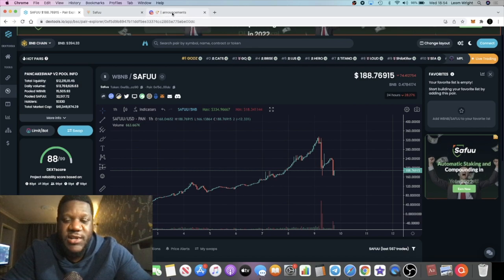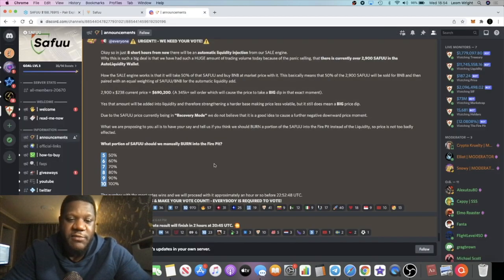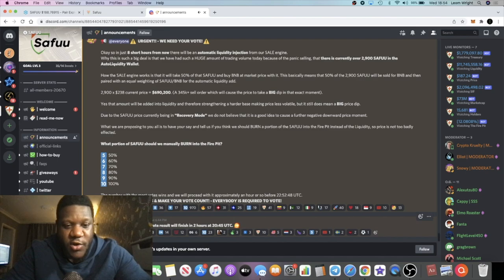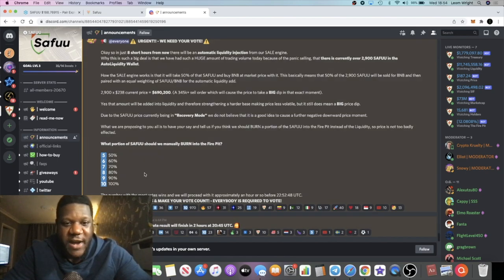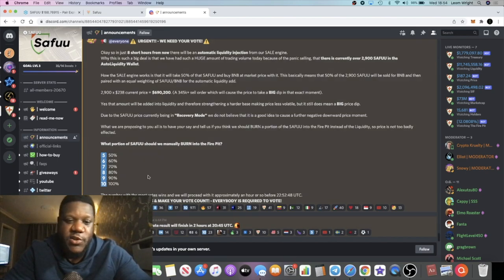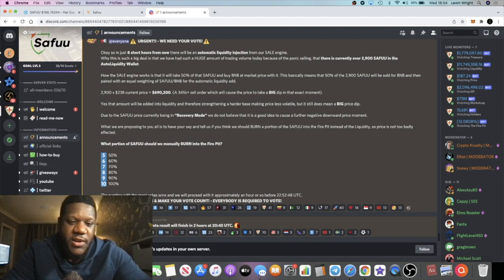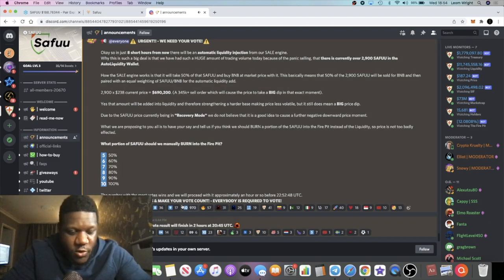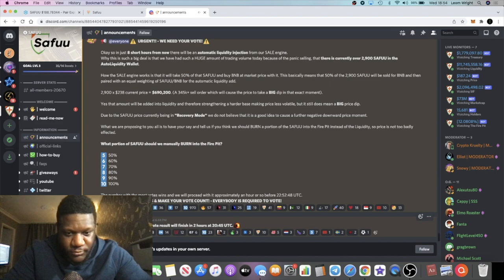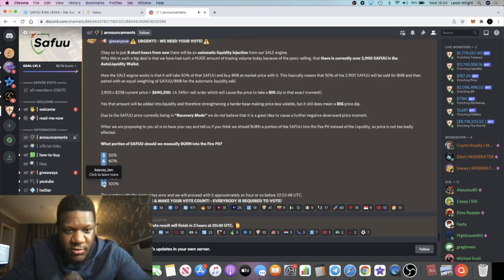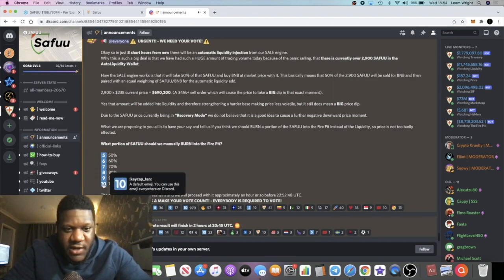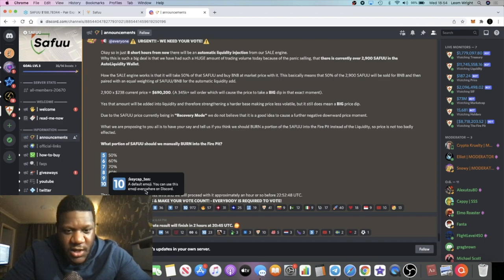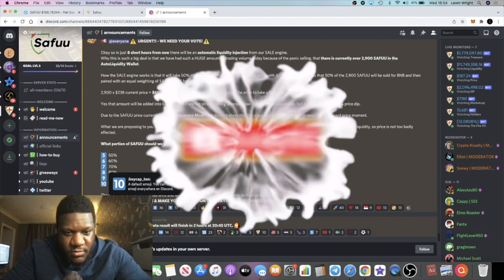So it's very smart for them to do that. I think it is a solution. Of course I do vote for the fact that we should send it to the fire pit rather than add to the liquidity. I'm not sure how to vote right here - do I just click it? Okay I think yeah, send 100% to the fire pit. All right so I'll just click that there.